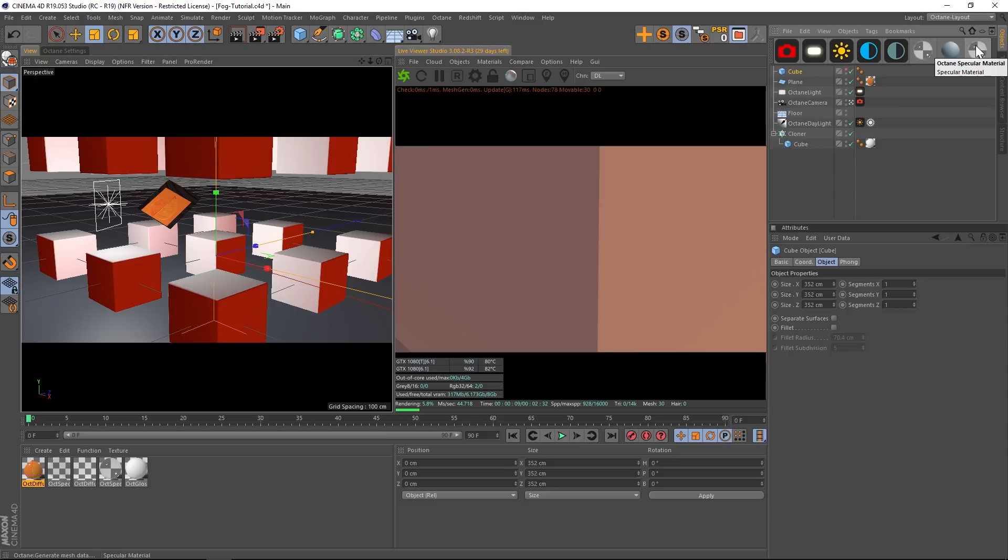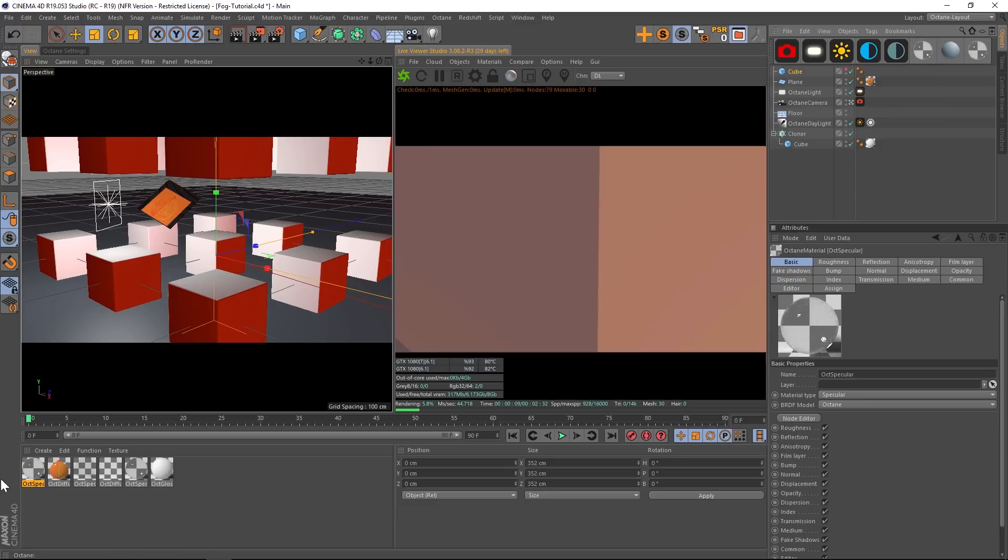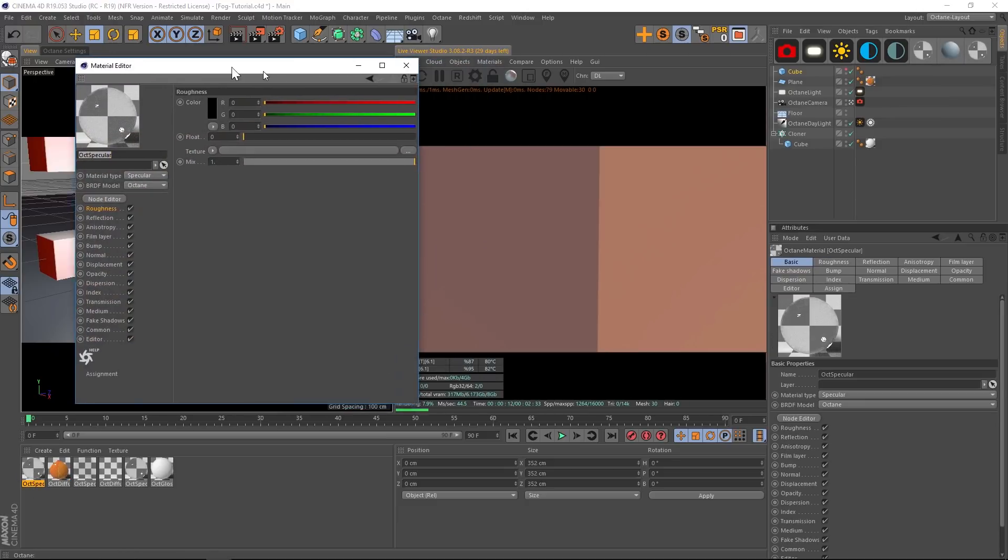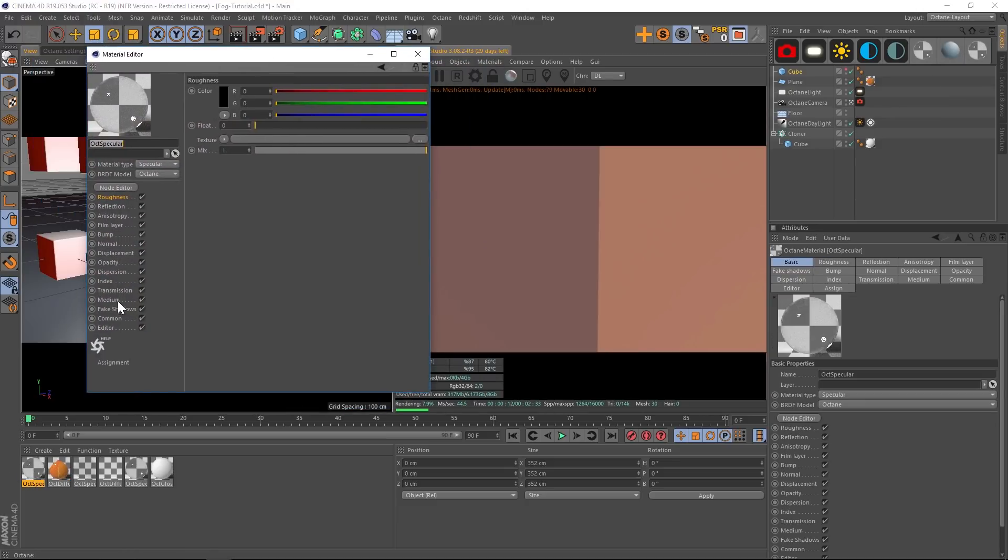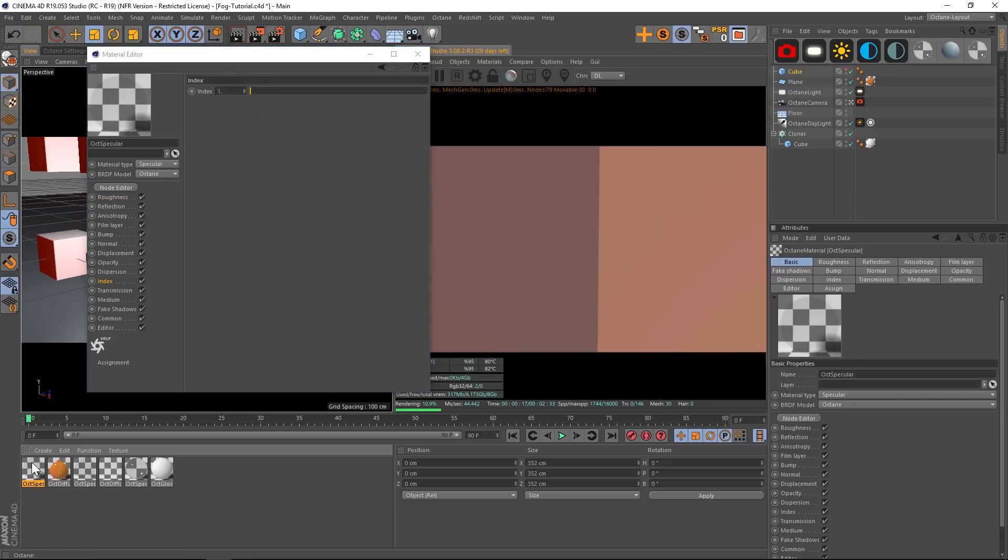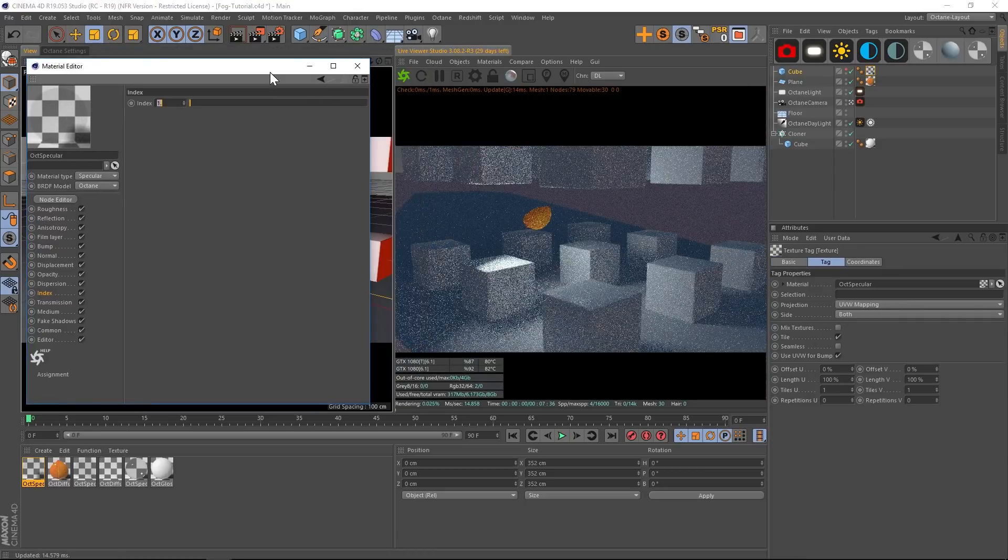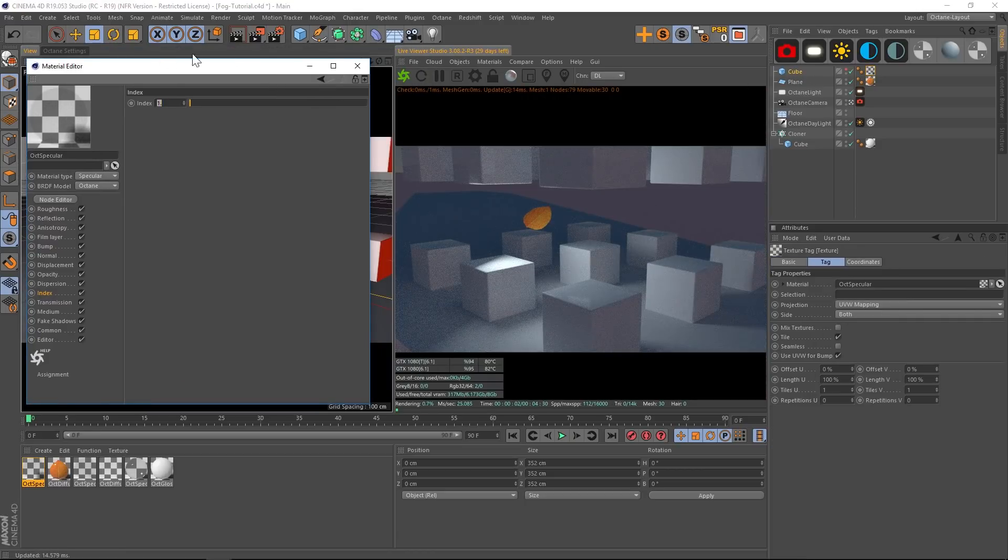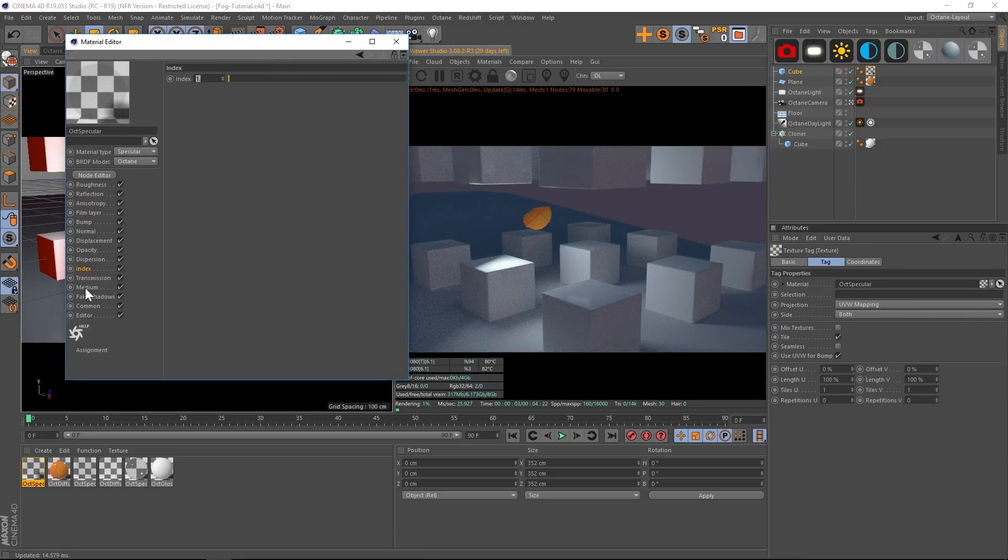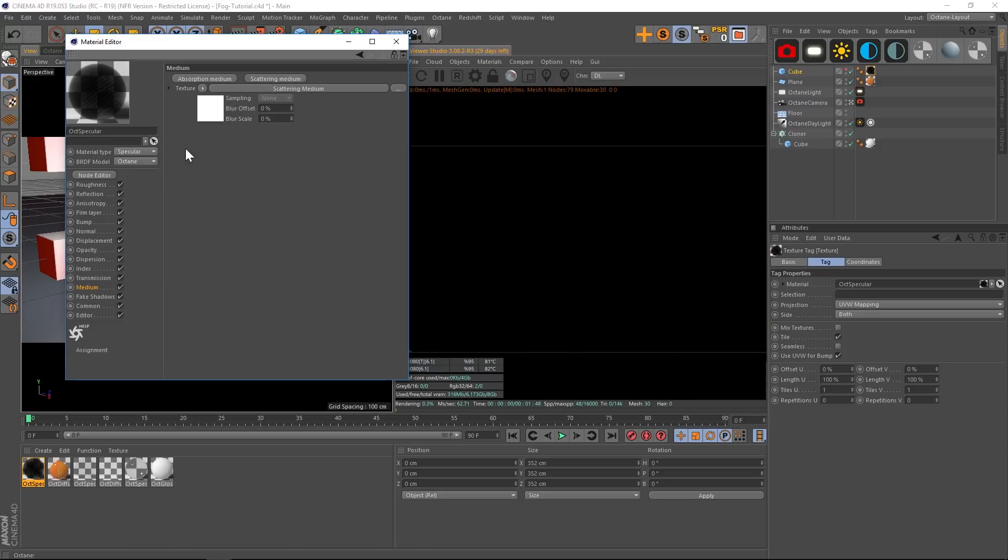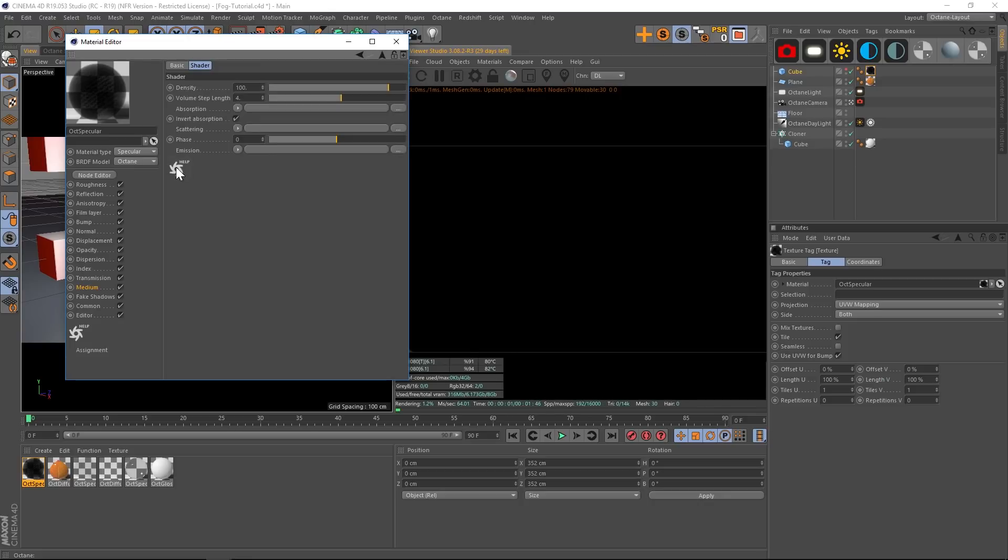All right, so what you're going to want to do is add a Specular material. Let's open that up and we're going to make this completely see-through, so we'll go to our Index and make it one so it's completely see-through. And let's put this on our cube. Right now nothing's changed because we can see right through it, but we're going to go to that Medium channel and add our own medium.